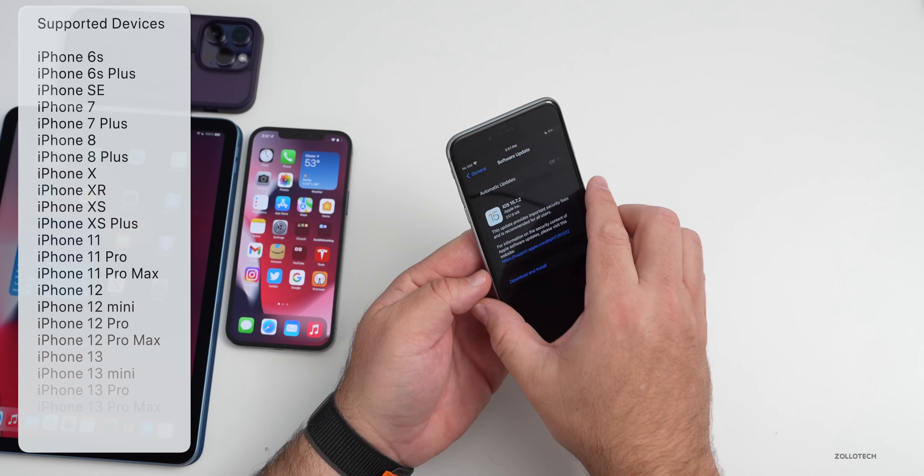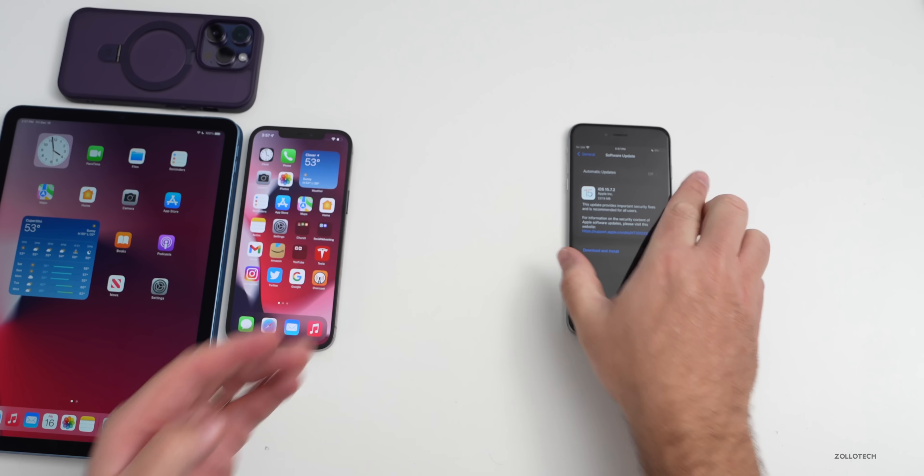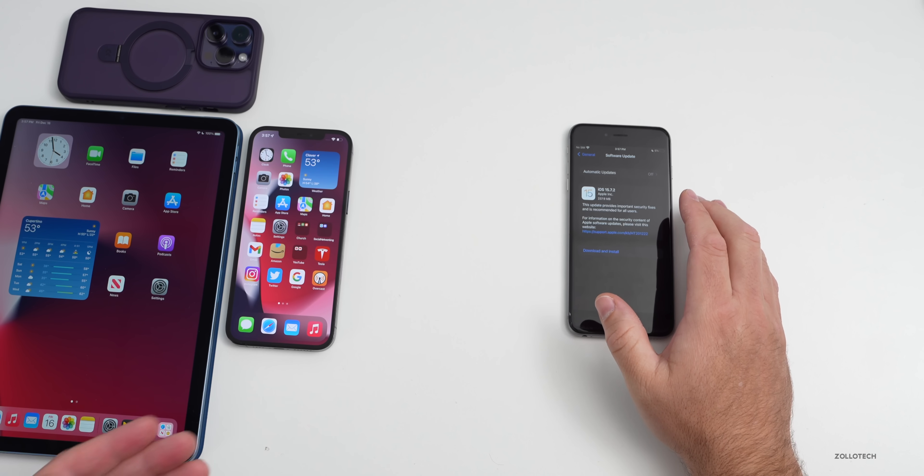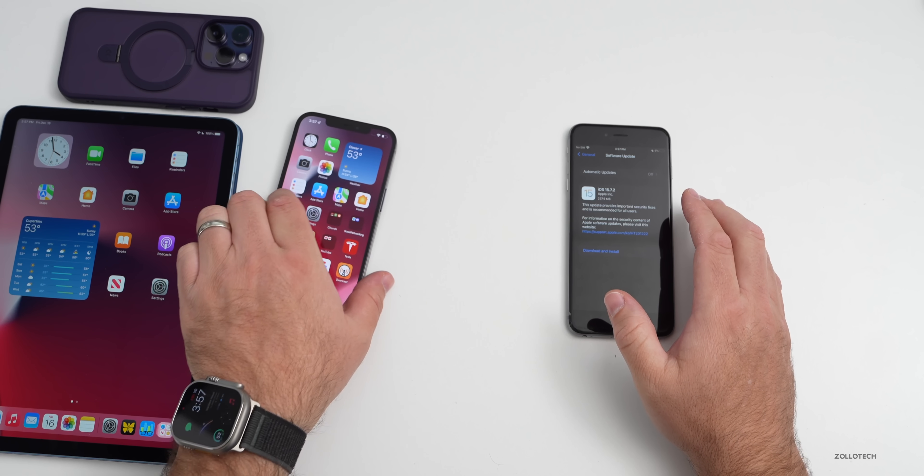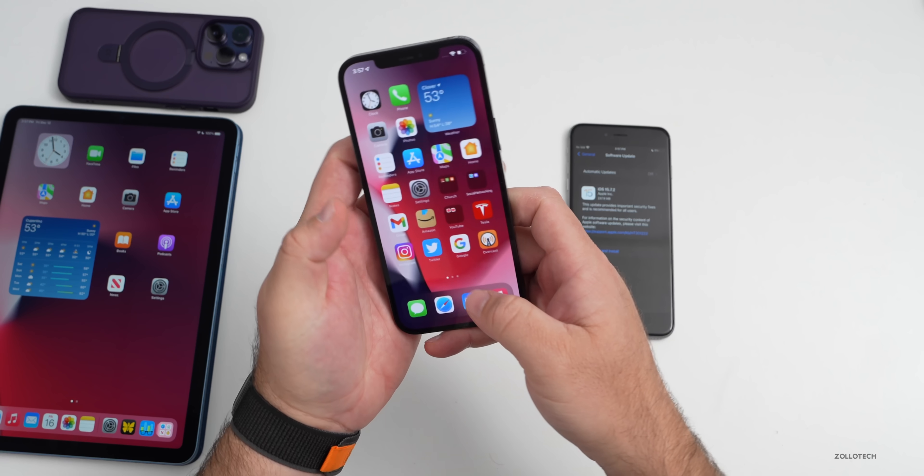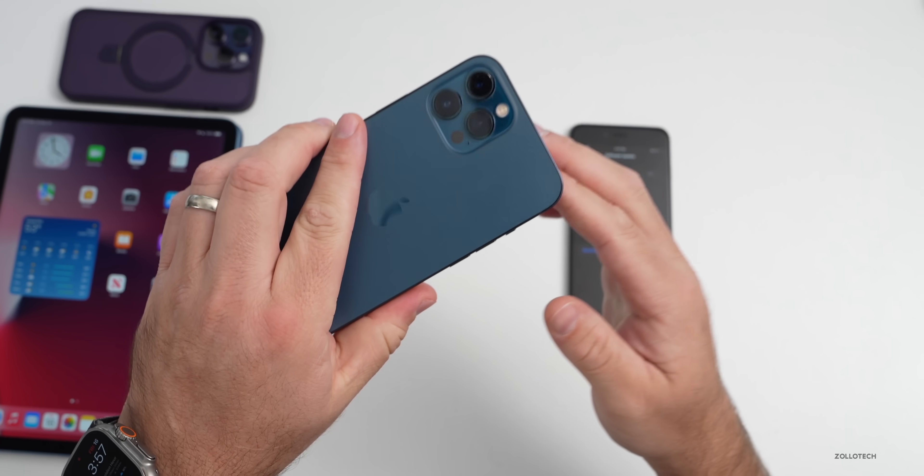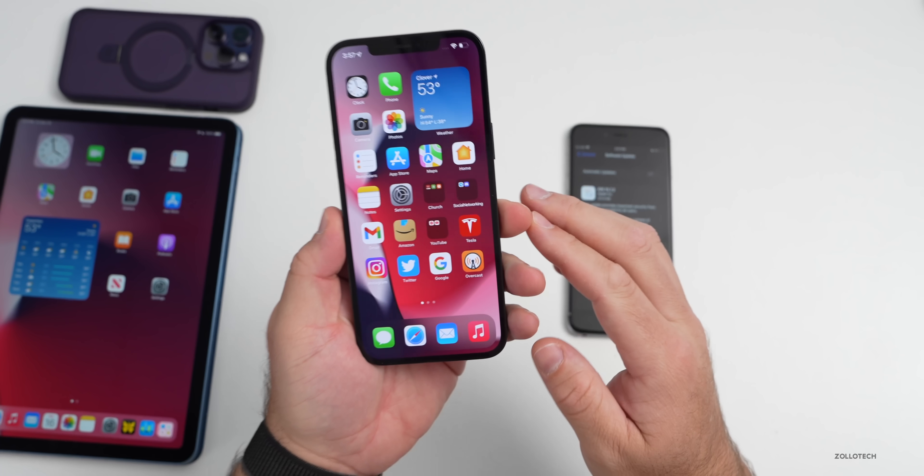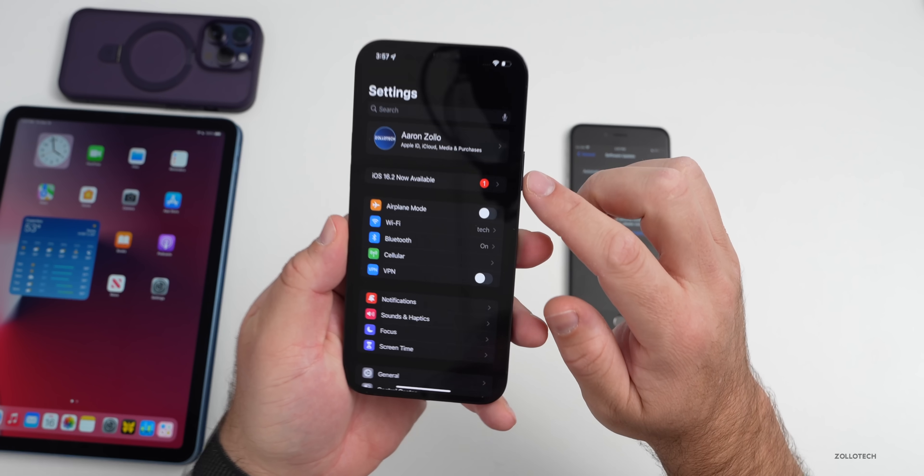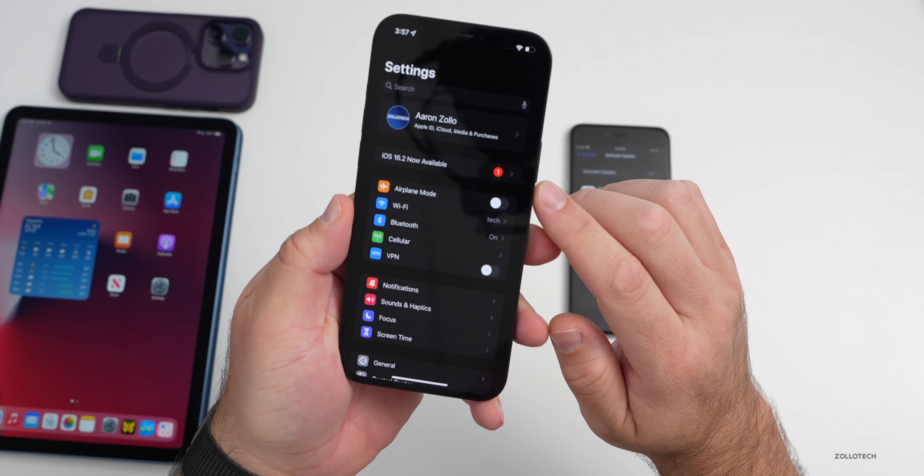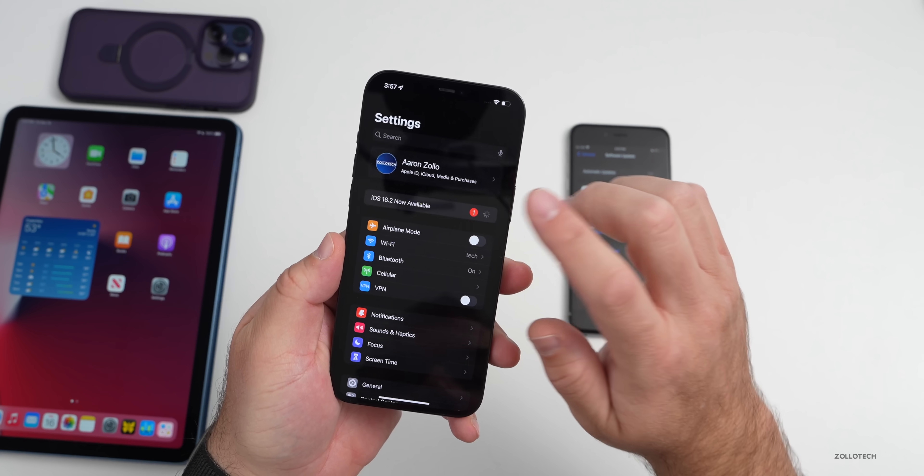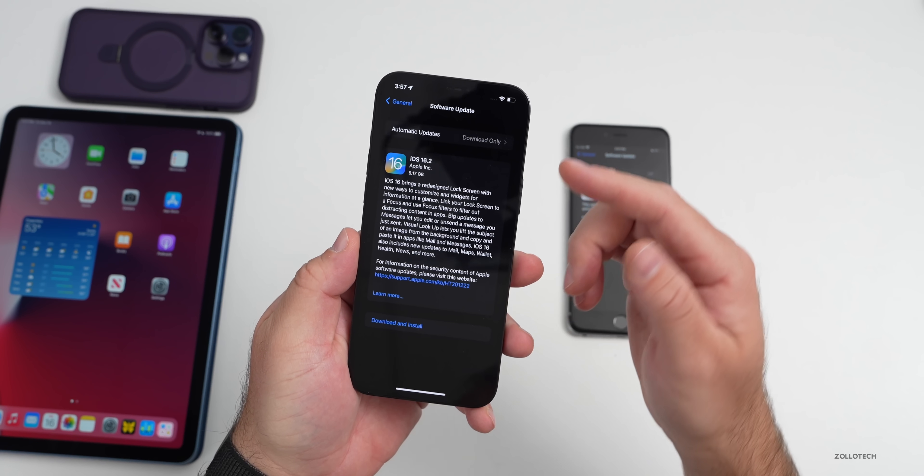However, you won't have this update necessarily if you're checking for a software update. It really depends what device you're actually on. On my iPhone 12 Pro Max, as you can see here, if we go into settings you'll see it says iOS 16.2 is now available. If I go to my software updates, it doesn't find iOS 15.7.2.